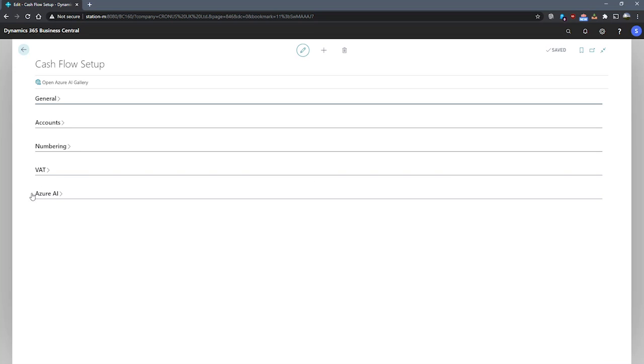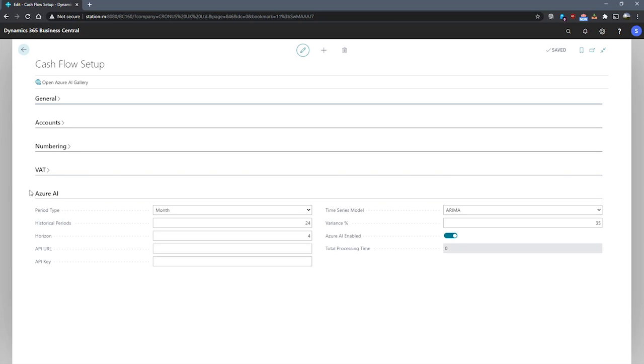Our final tab is the Azure AI tab. Here we can set up the connection to Azure AI. The process is simplified when using assisted setup, which is covered in our assisted setup for cash flow forecast unit.